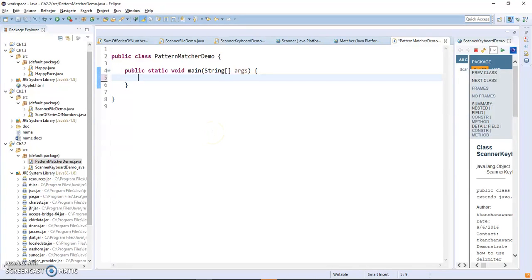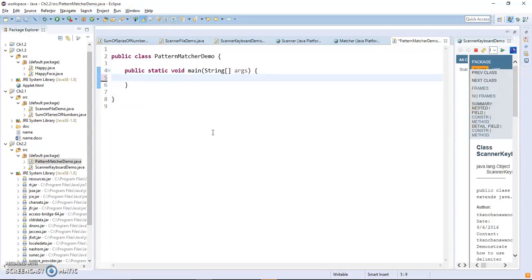Alright, so in this video I'm going to show you how to use regular expressions in order to solve the issue with delimiters when we can have more than one, right, like now in our program.